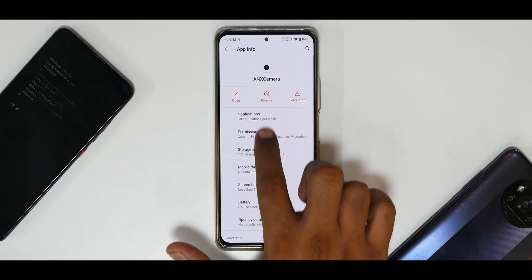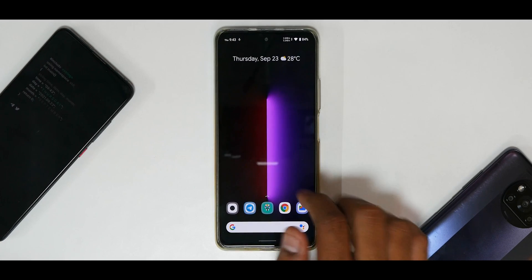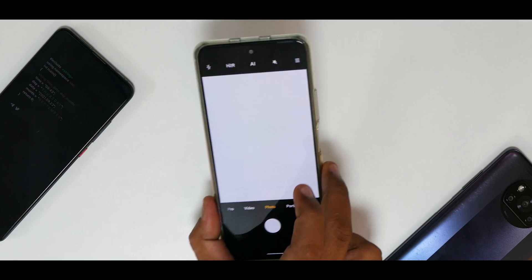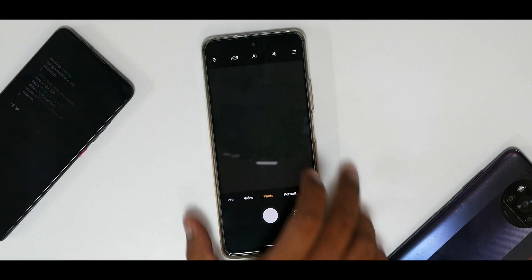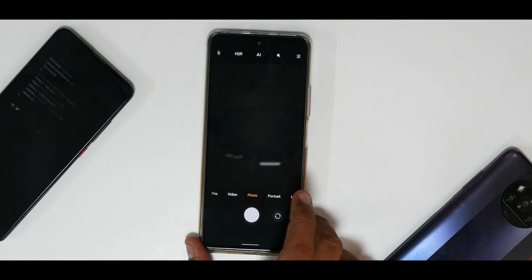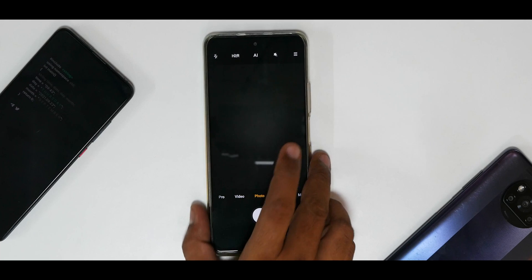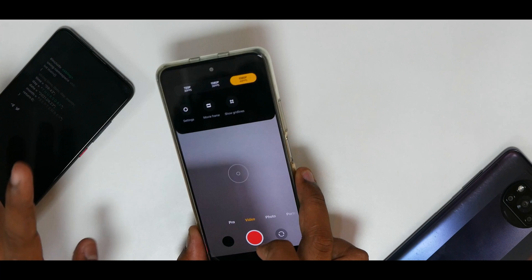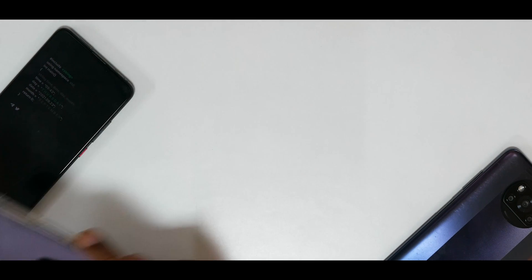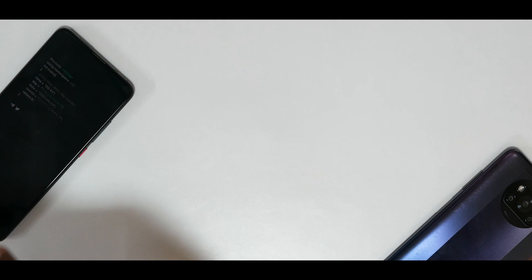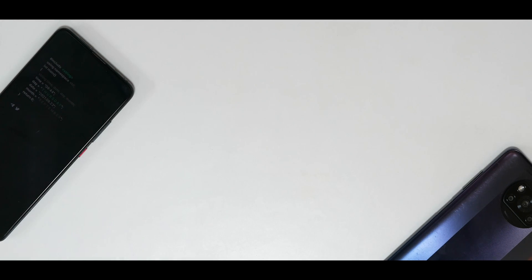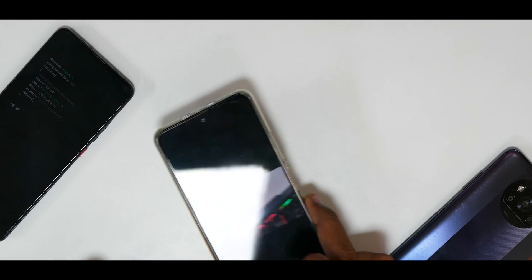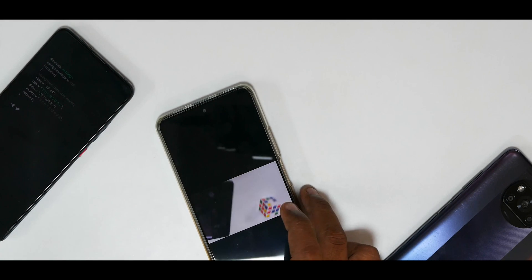Opening ANX camera, the photo mode is working absolutely fine. The only limitation is there's no wide angle option. Going to video mode, you do have at least 1080p 60fps — recording works, it focuses just fine in video mode. Playing back the recorded video confirms that video recording is working as well.